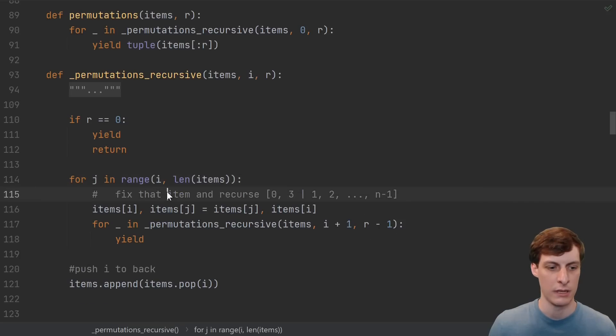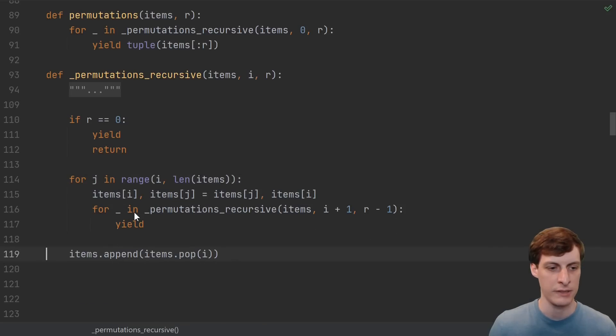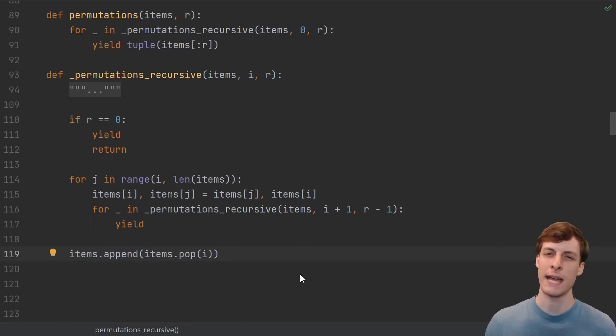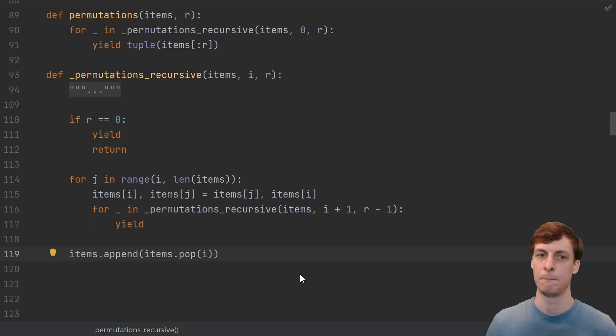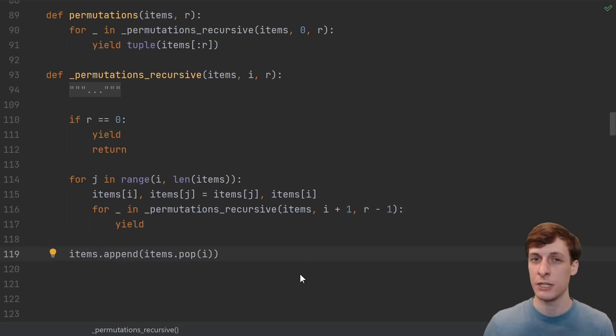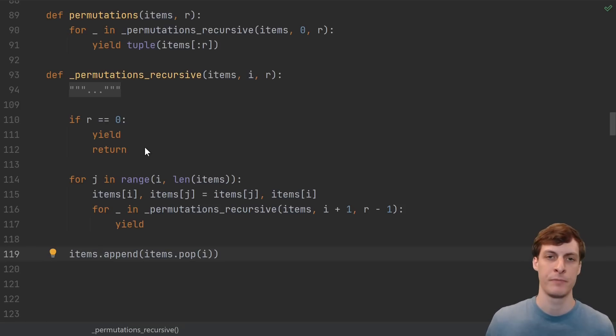Now, I get it, if you're not that familiar with recursion, then this could still be a bit tricky to understand. But if you know the basics of recursion, this is one of the simpler recursive algorithms.